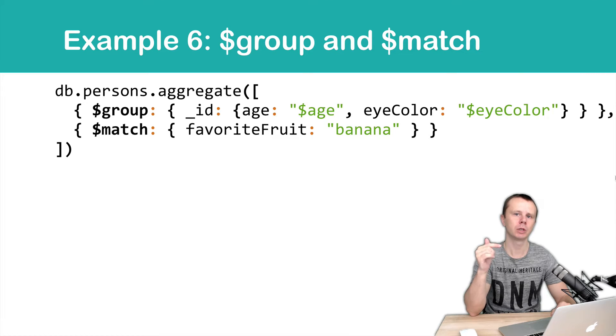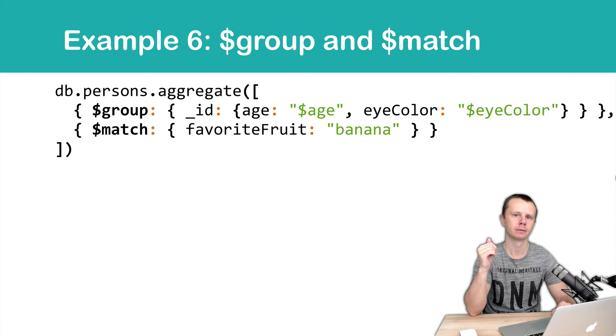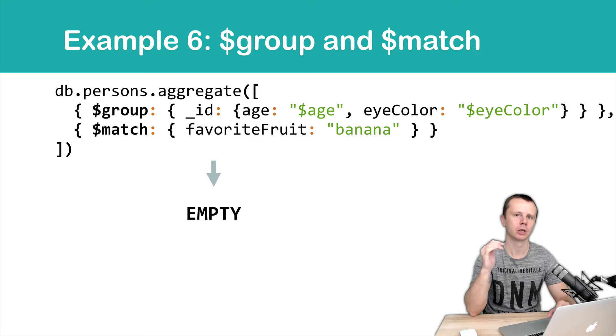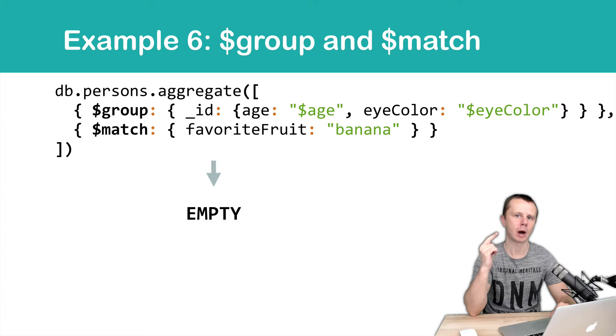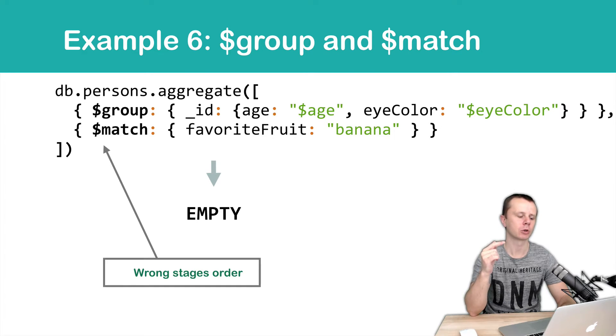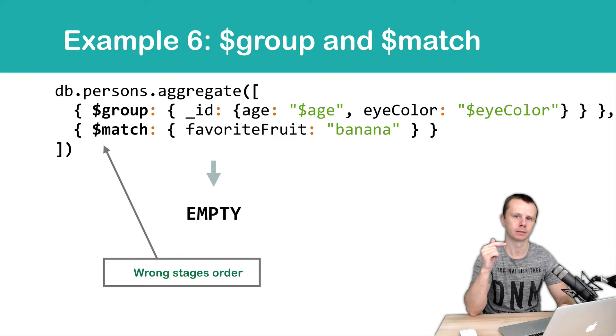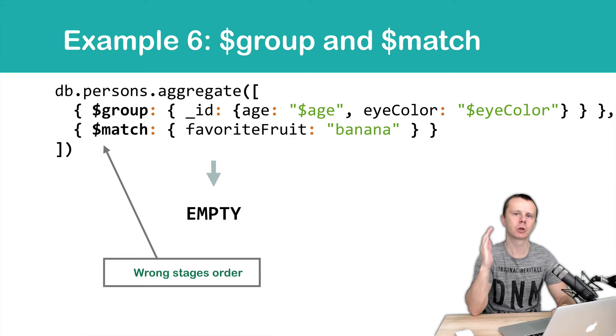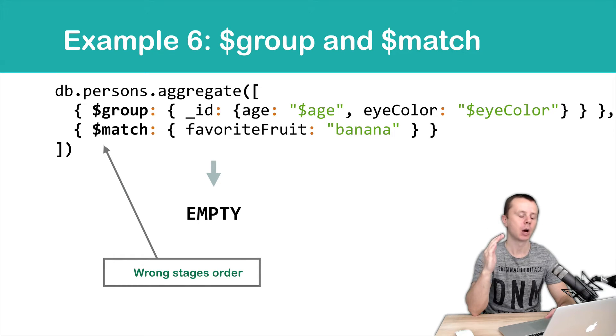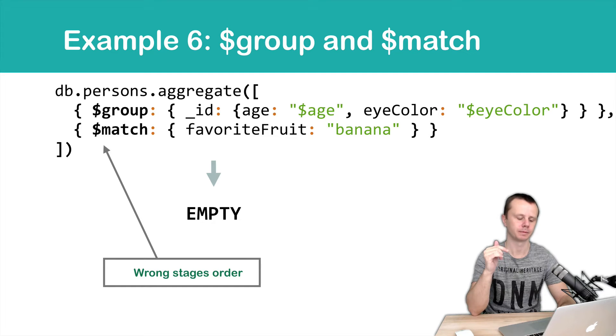What do you think the result will be? We get no documents here. Why? Because the order of the stages is wrong. Let's go to the shell and examine why we get no documents here.